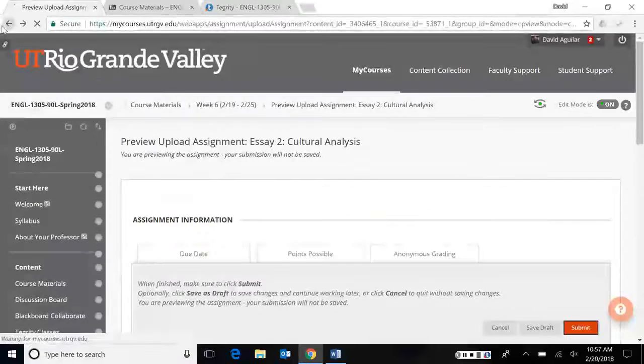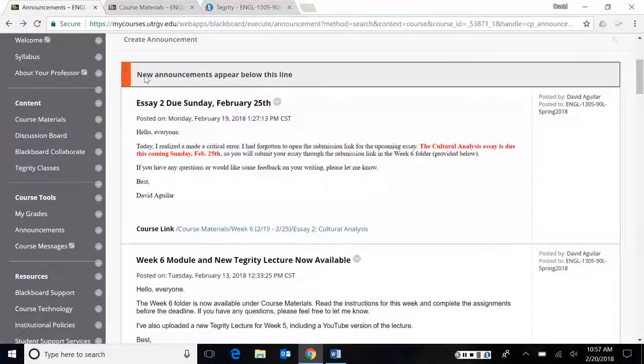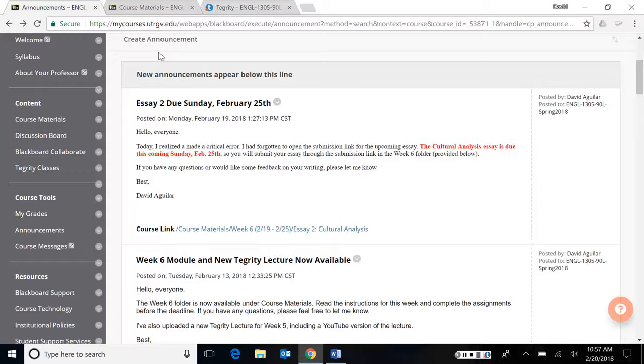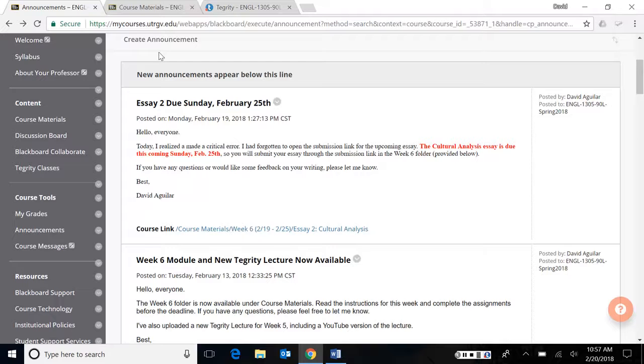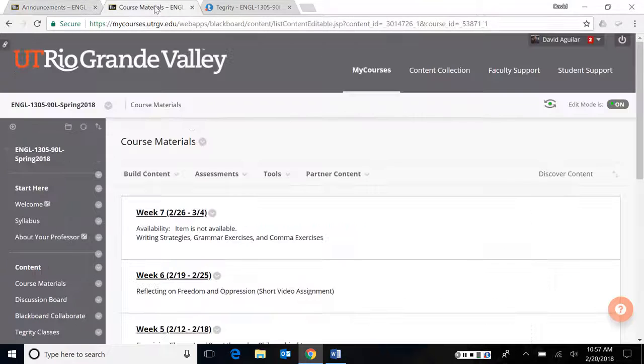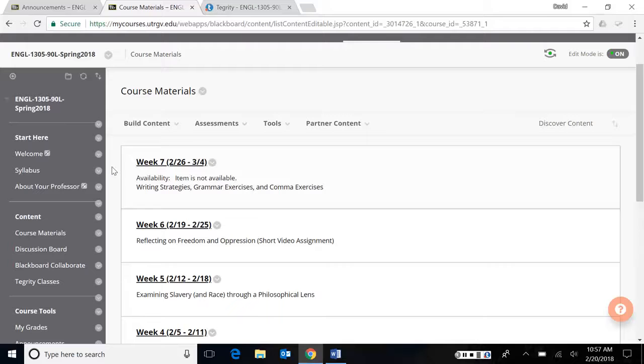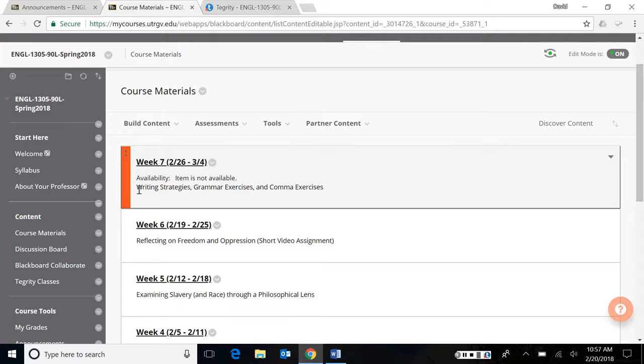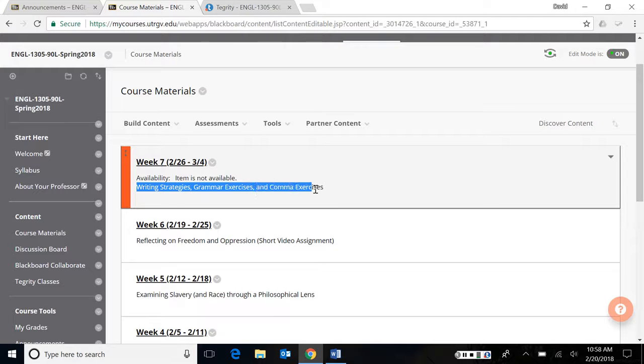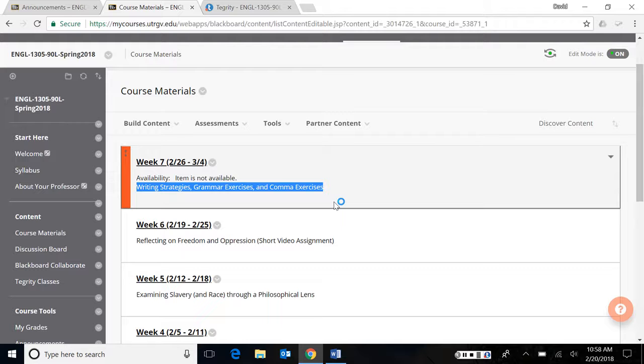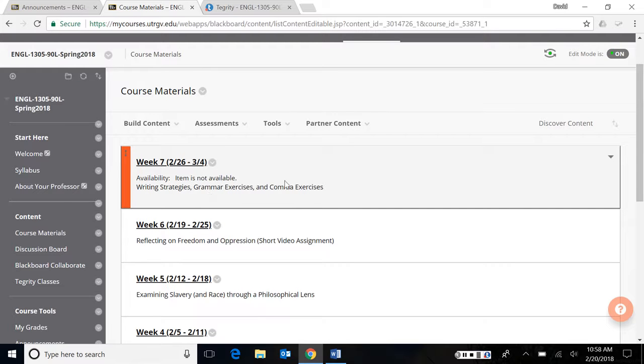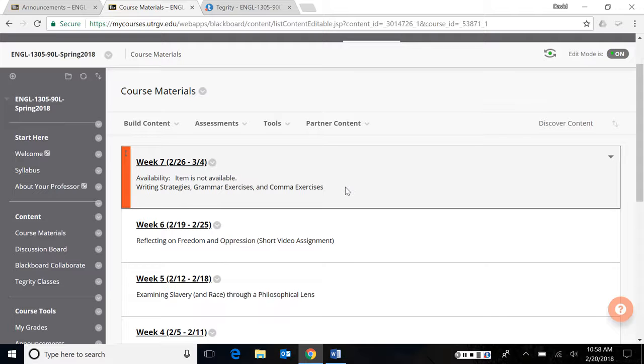Besides that, I am going to upload the week seven module starting tomorrow. Tomorrow, you should start expecting to see, I've started the folder. I haven't made it available yet, but we're going to go over writing strategies, some grammar exercises, and comma exercises. Just something to sort of brush up on some writing techniques to make sure you guys are aware of it. I noticed on the summary response essay and a little bit in discussion board, just some problems in writing things like punctuation, spelling, general mechanic errors, and also grammar errors for those of you who might be new to the language. They're worth a lot of points, but you can take them as many times as you want.